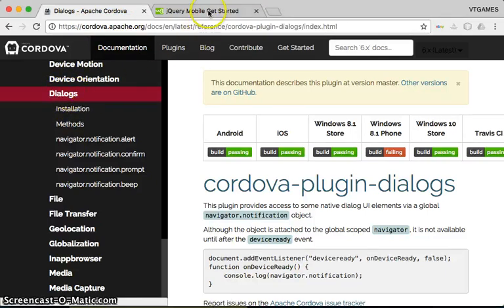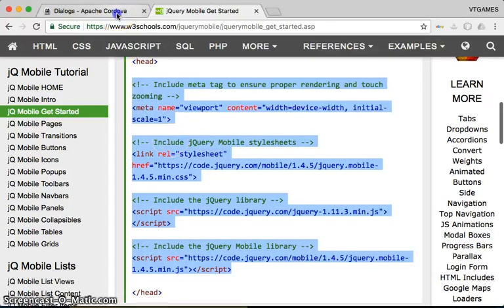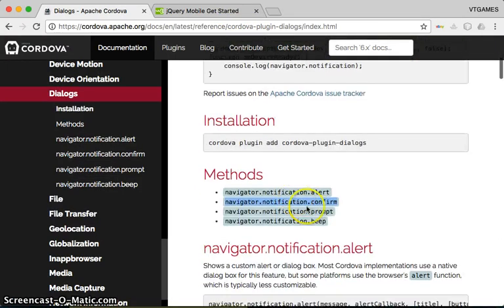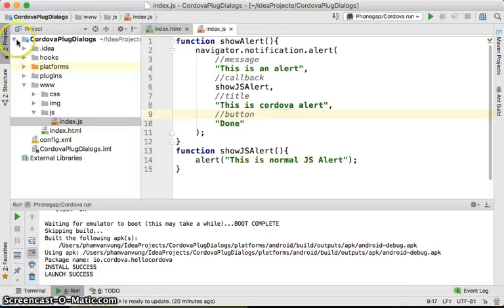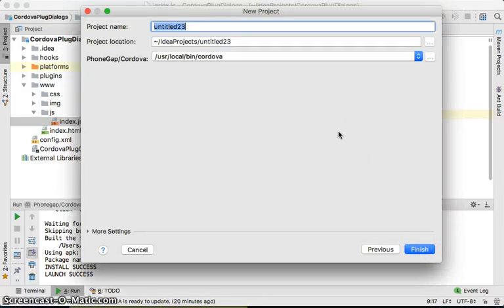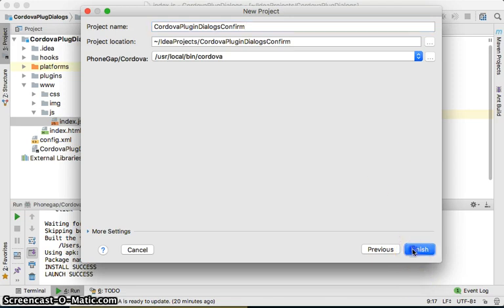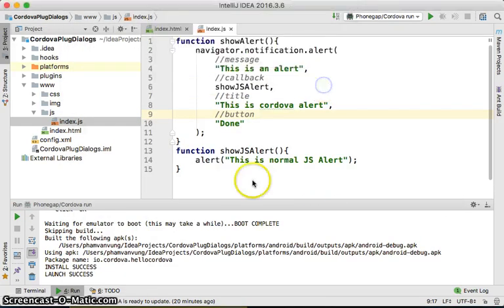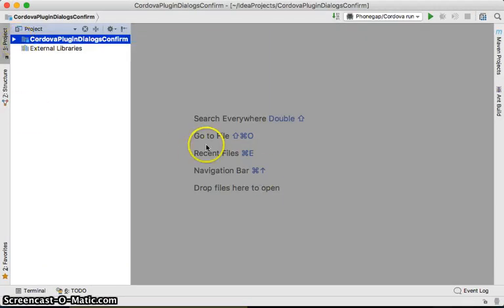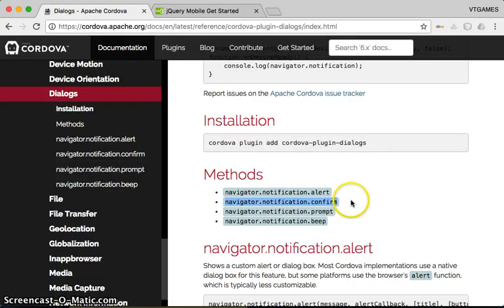We're going to use jQuery Mobile — just for convenience only. We're going to create a new project to test the confirm method. From Cordova, we'll create a new project — name this one something like 'try confirm' — and add the Cordova plugin dialogues. Now, in order to use this confirmation method...